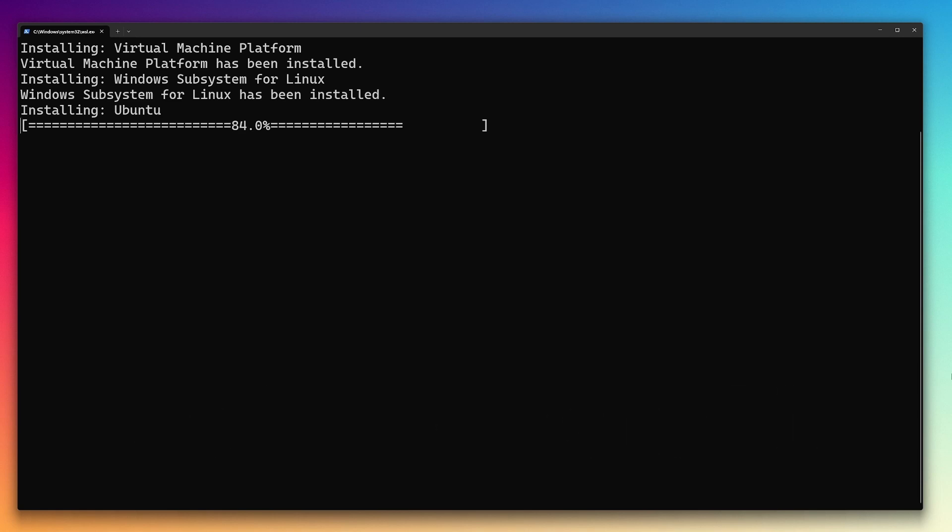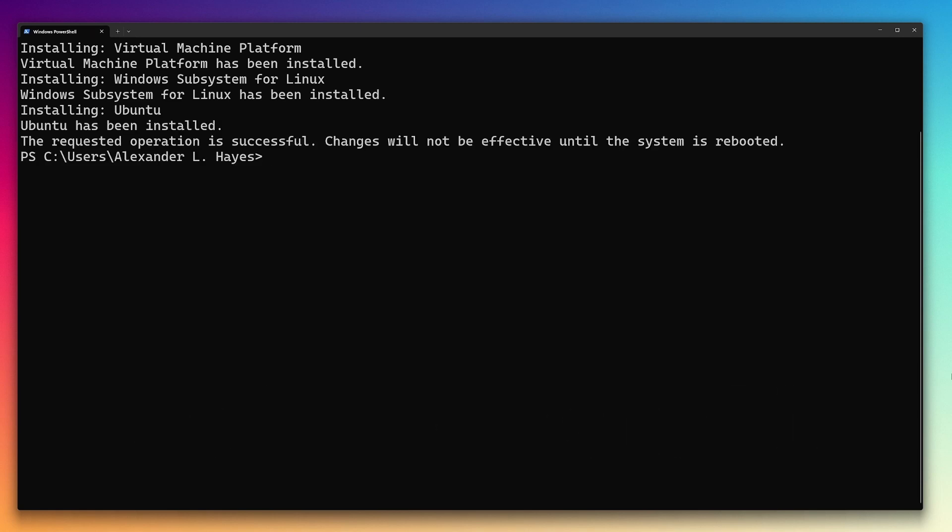I've sped up the footage here, but this will take a few minutes, and you should restart immediately when it finishes.